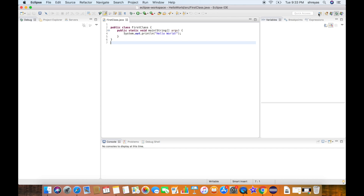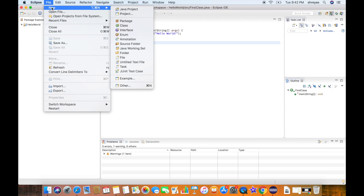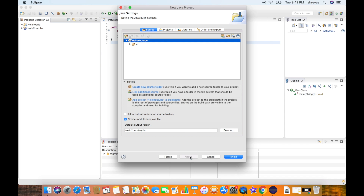Let me go back to the Java perspective. Now let's look at how we can create a new project. Click on File, New, and select Java Project. On the screen we need to type in a project name — I'll type in Hello YouTube. JRE is the Java Runtime Environment, a tool required to run any Java program. When you install JDK, JRE is part of it so you don't have to worry about it. Let's click on Next, keep everything as default, and click on Finish.